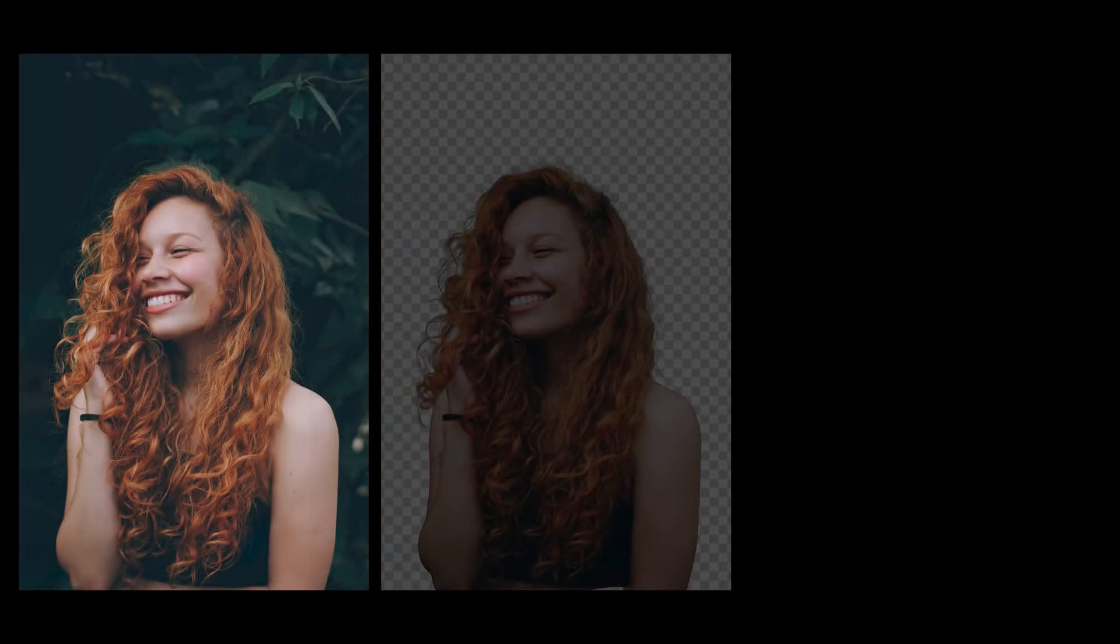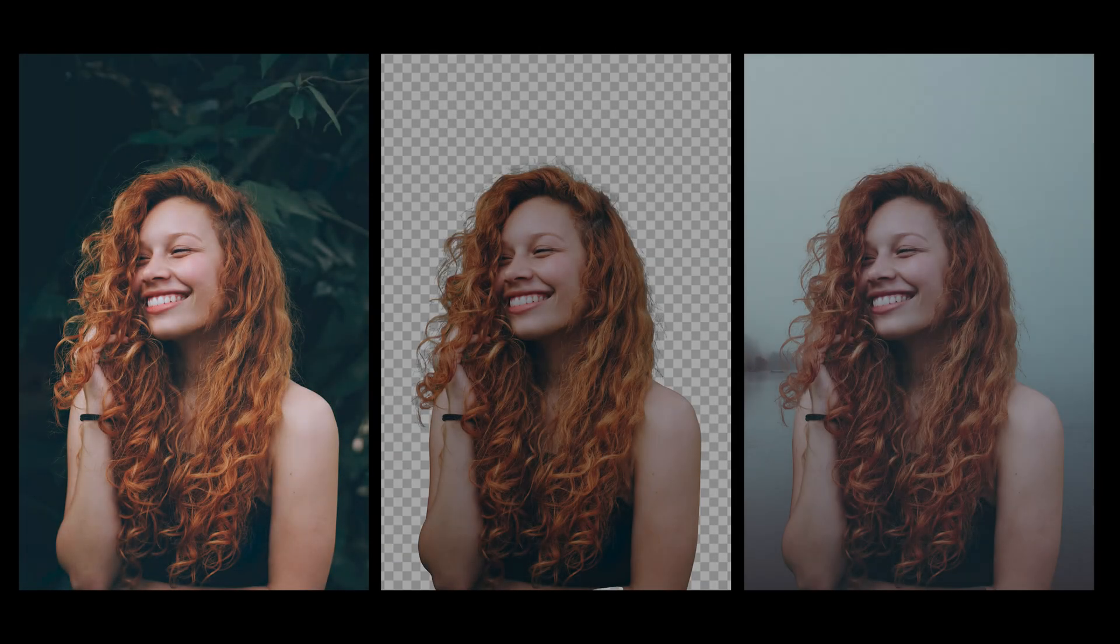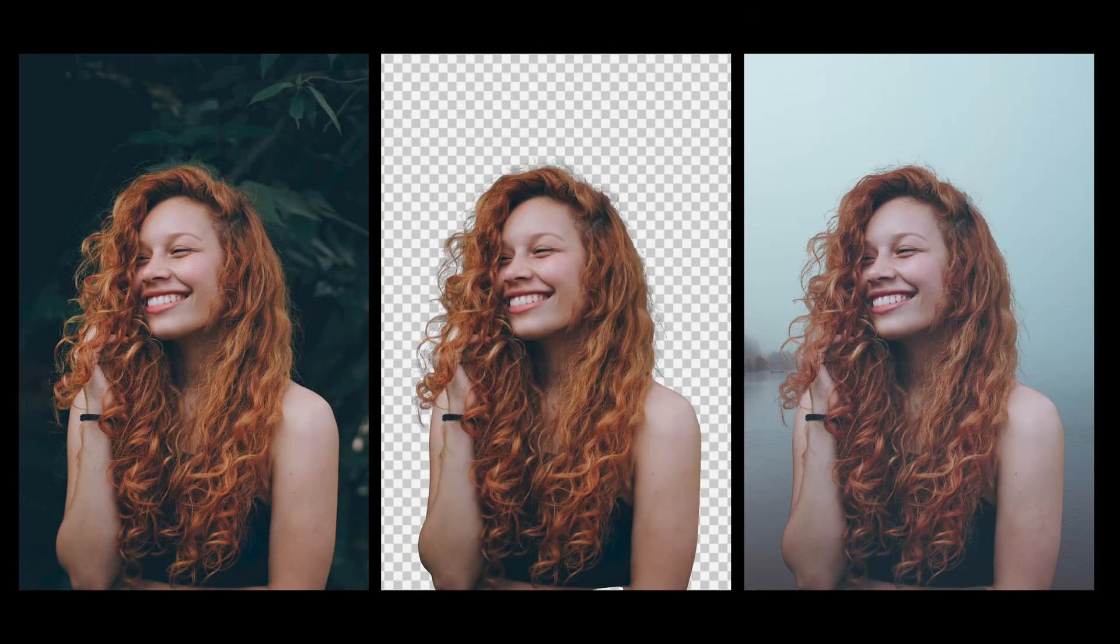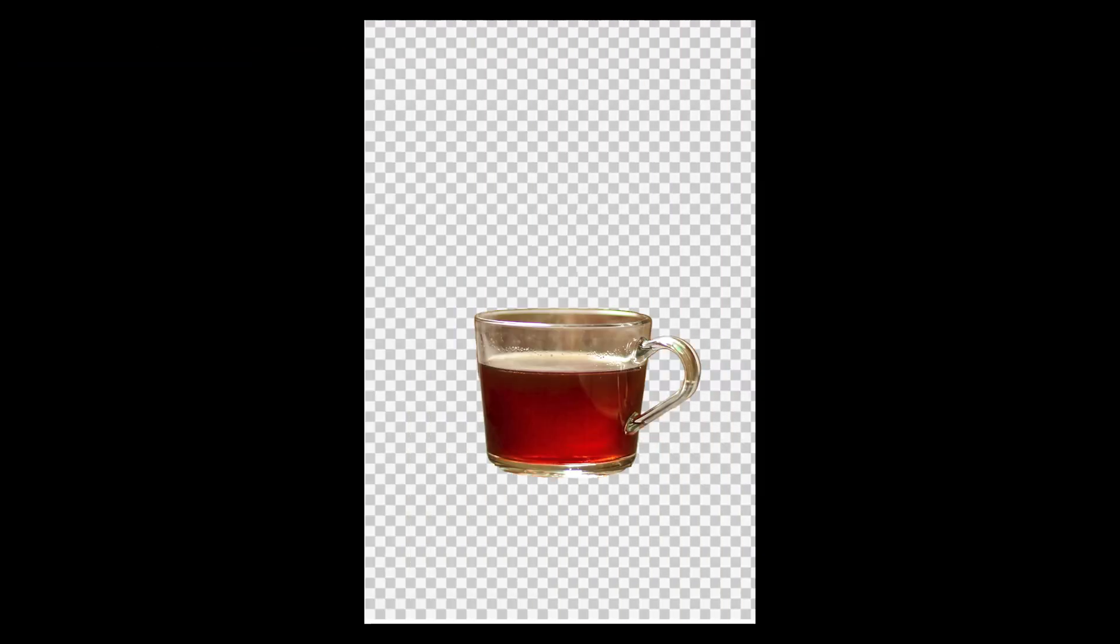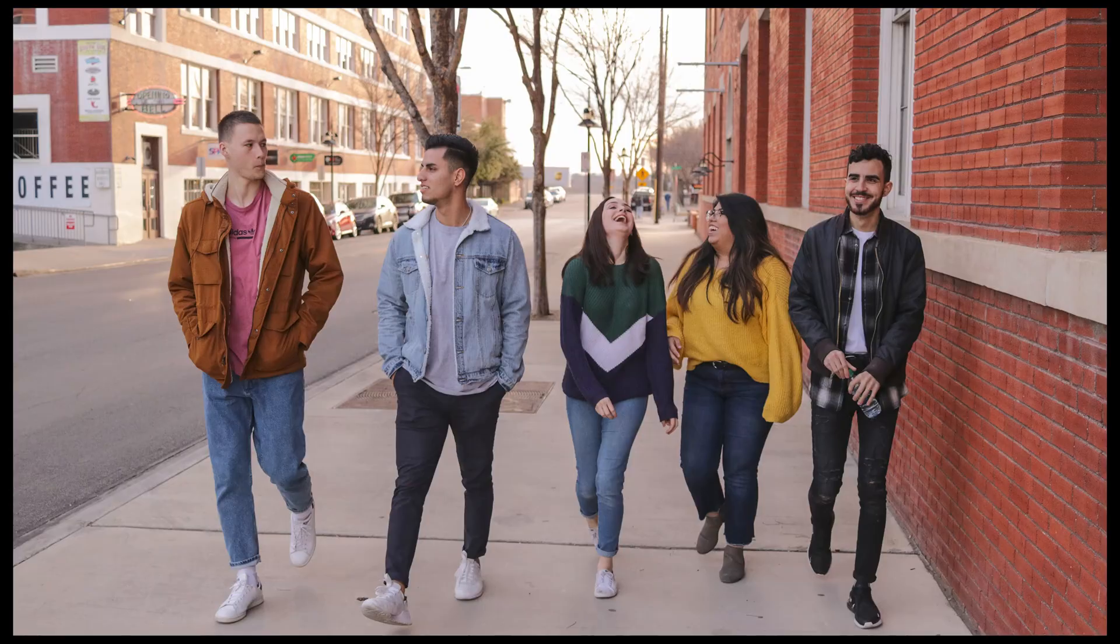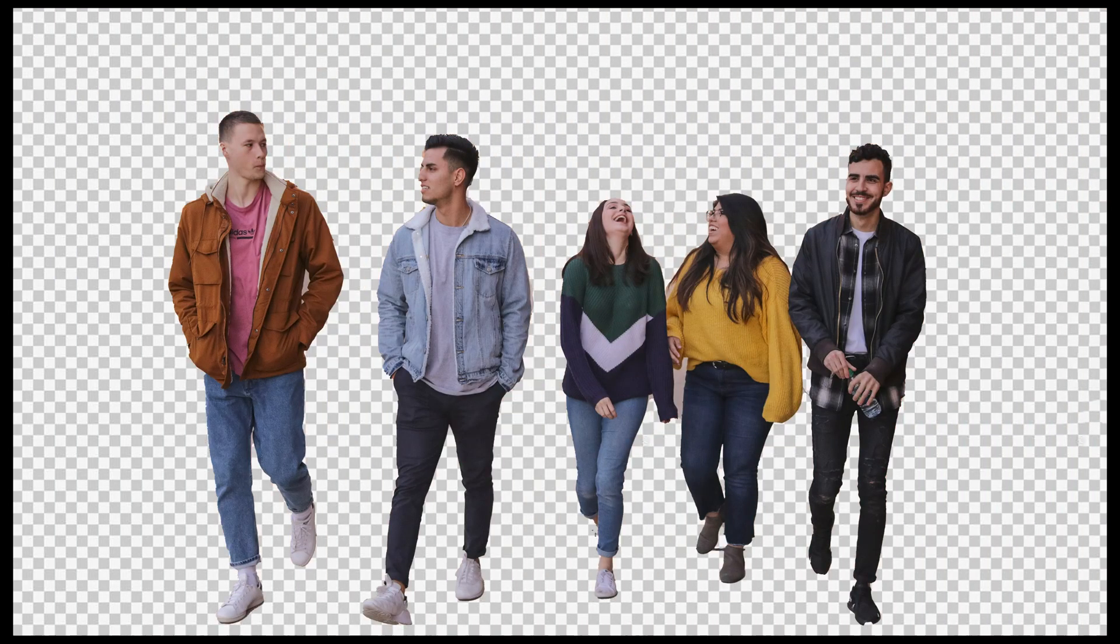In this video I'm going to show you how you can remove background in the laziest way possible using Photoshop. So let's get started.